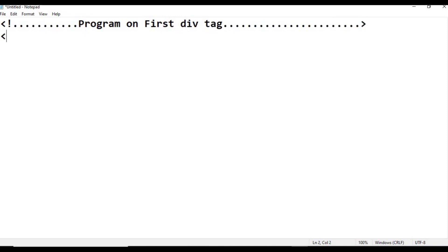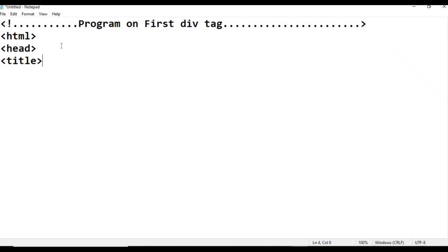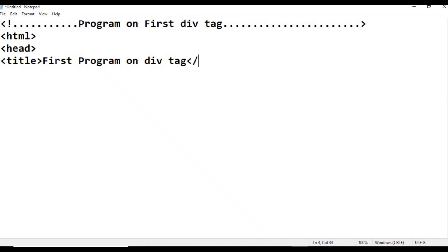Common basic tags: HTML, Head. As usual we type the head tag. Next, Title - First Program on Div Tag. Then close the head tag.